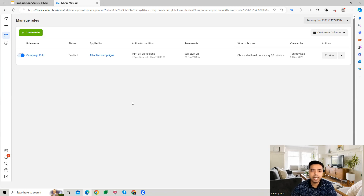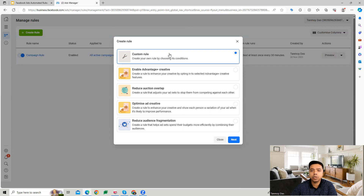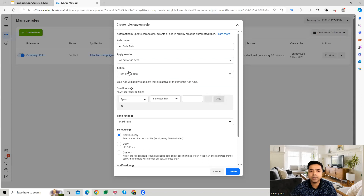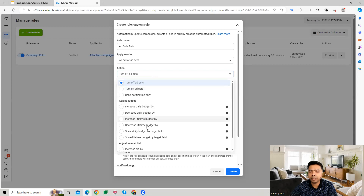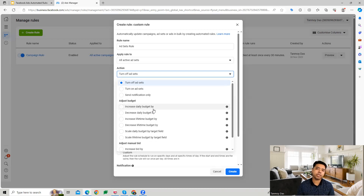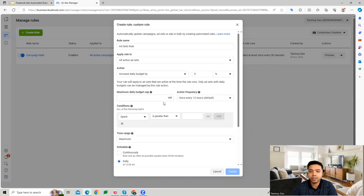Another type of custom rule can be created at the ad set level. Let's say we apply this on all active ad sets. You can turn on or turn off ad sets, or adjust the budget. For example, if a particular ad set shows increasing conversions, it's a working ad set and I'd like to increase its daily budget by a certain amount.